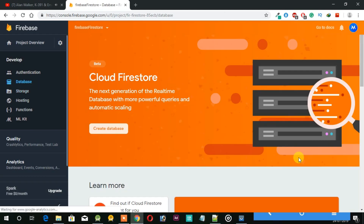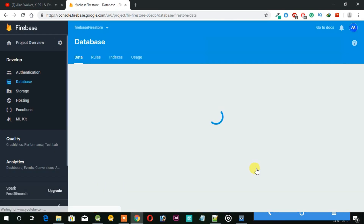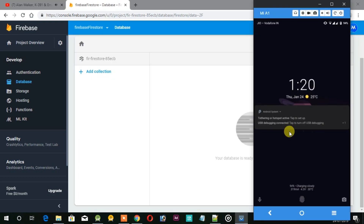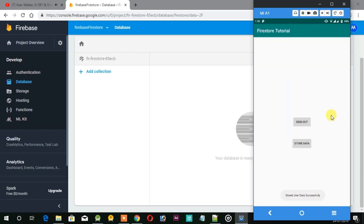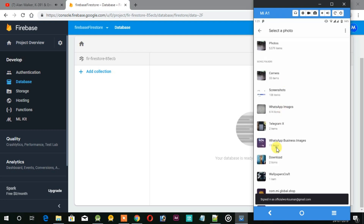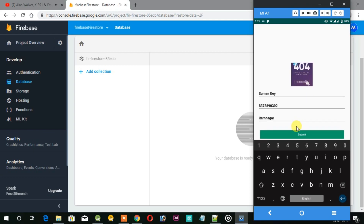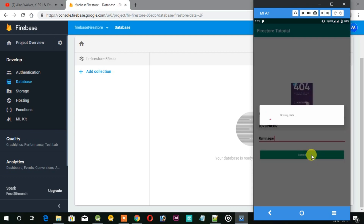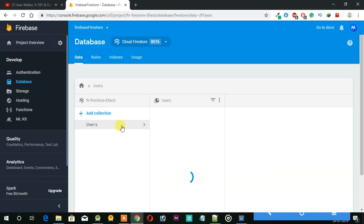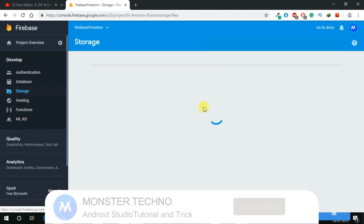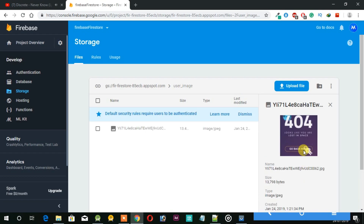And then open the database and create the cloud database. Now let's try to store the data again. That's it, it's done storing the data, and here in Firebase you can see it's storing the data. Thanks for watching this video. If you find this video helpful, give it a like, share it with your friends, and I will come back with the next part where we can retrieve all the data which we stored in the Firestore.